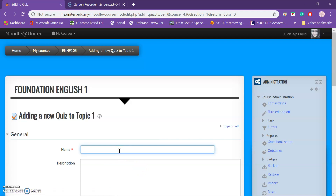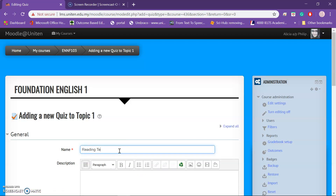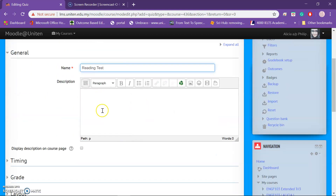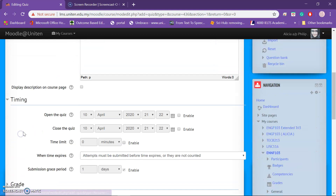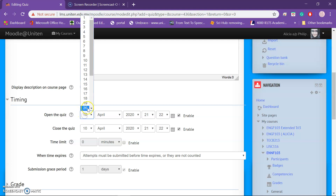Name this as 'Reading Tasks.' As for the description, it's up to you if you want to have a description — make sure you tick this box here. If not, you can ignore it. Now for timing, you need to enable this.